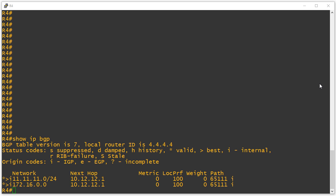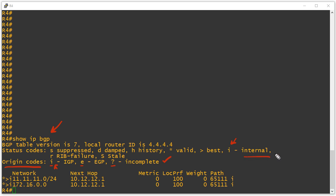The one that we can accuse of being a little bit goofy is the origin code. Notice I've run a show IP BGP here, and here are our origin codes in the legend. We see there's lowercase i for IGP, there's lowercase e for EGP, and then there's the question mark for incomplete. This is a little problematic straight away, because this lowercase i is also used to indicate an internally learned prefix, an internal BGP learned prefix. Which lowercase i means which? Well, it turns out that the origin codes are right here. They're at the end of this display.